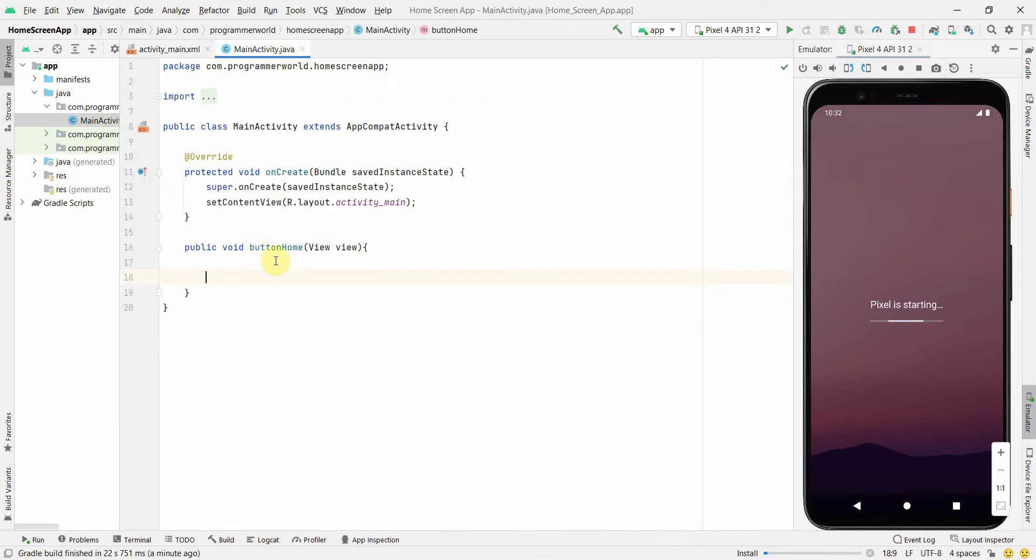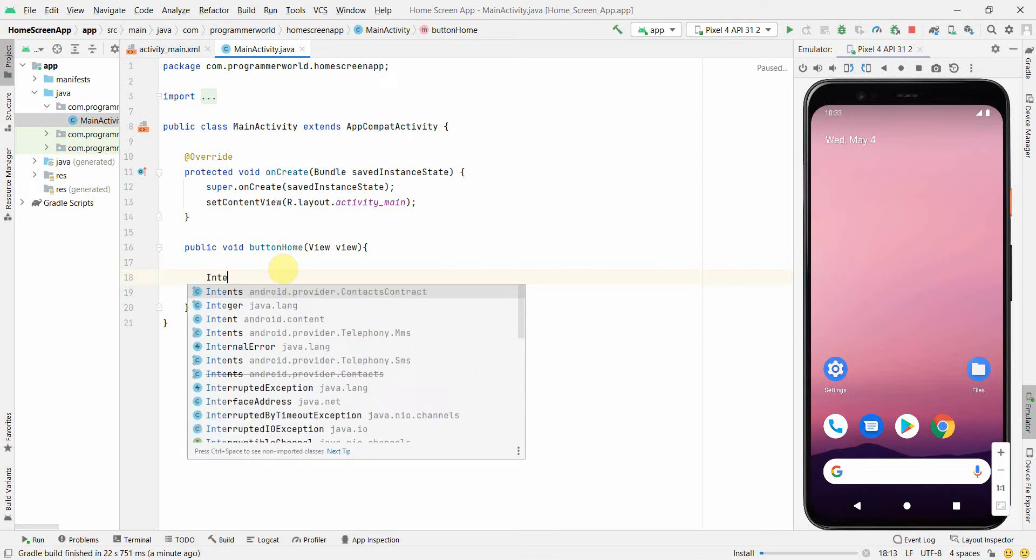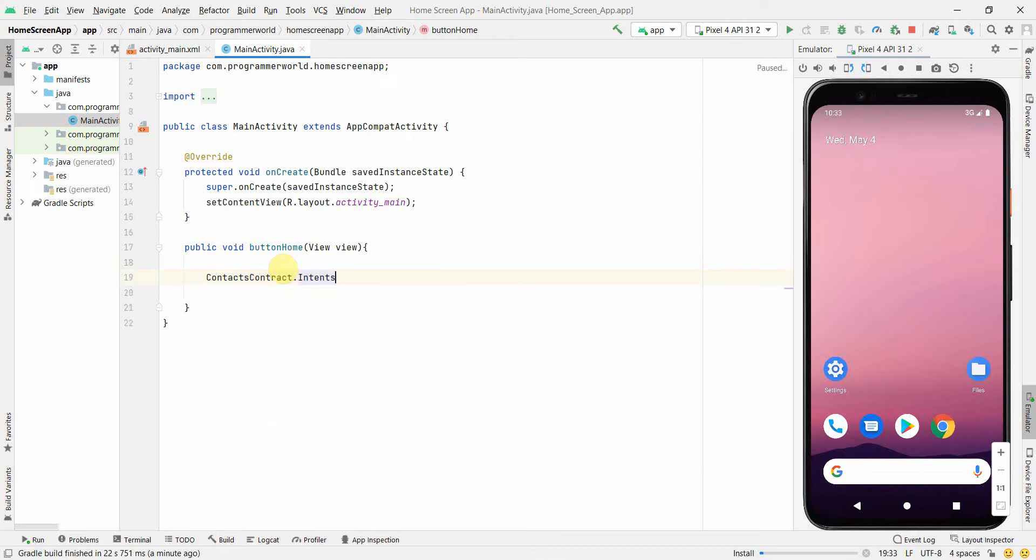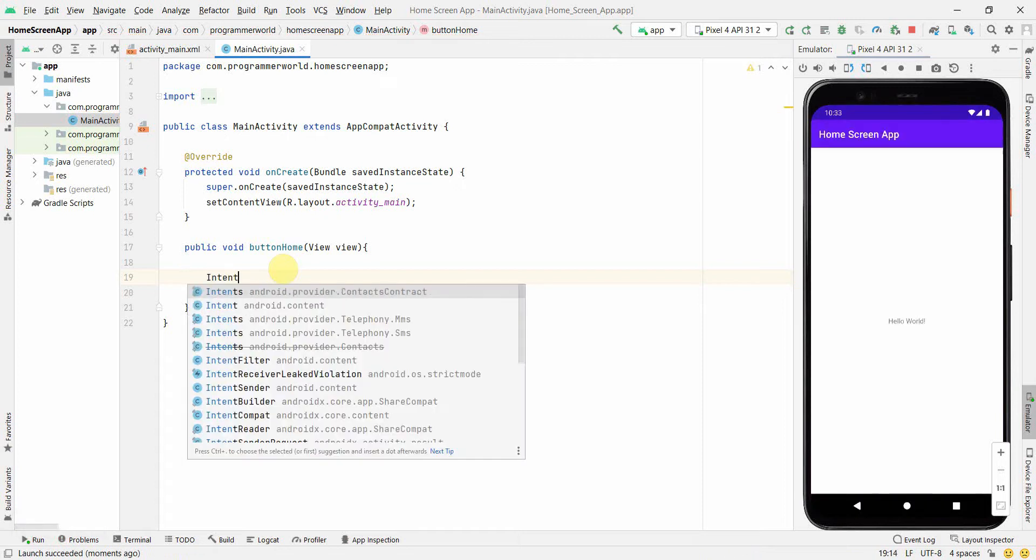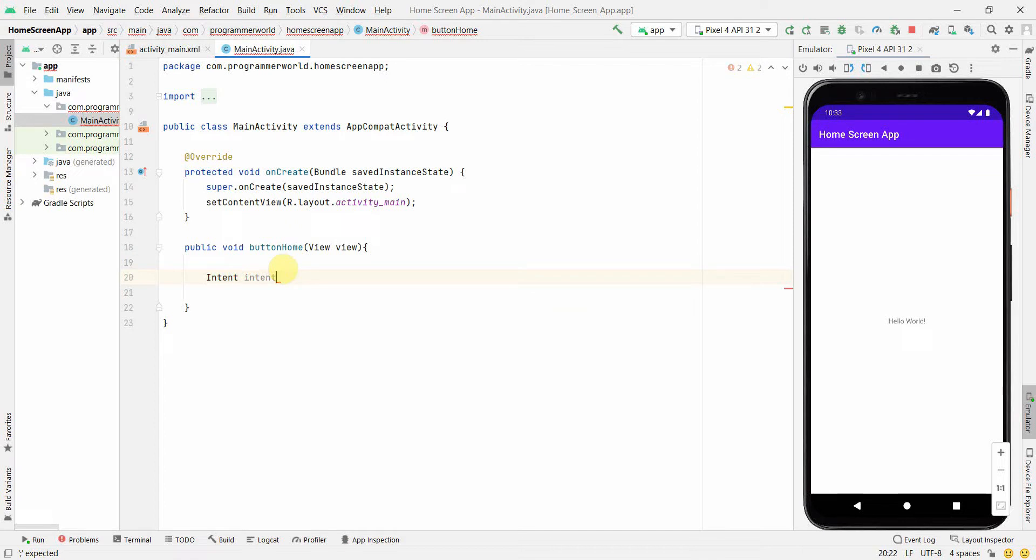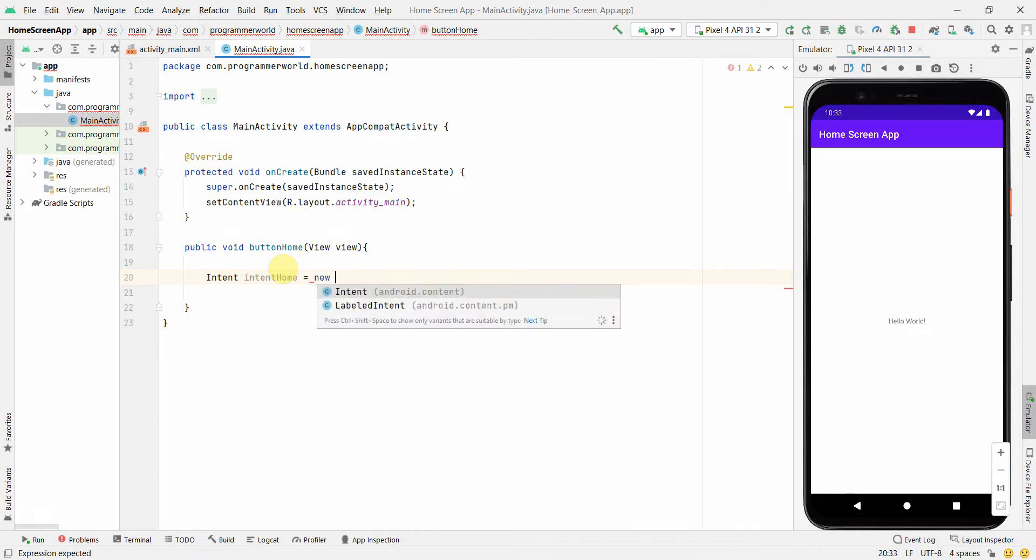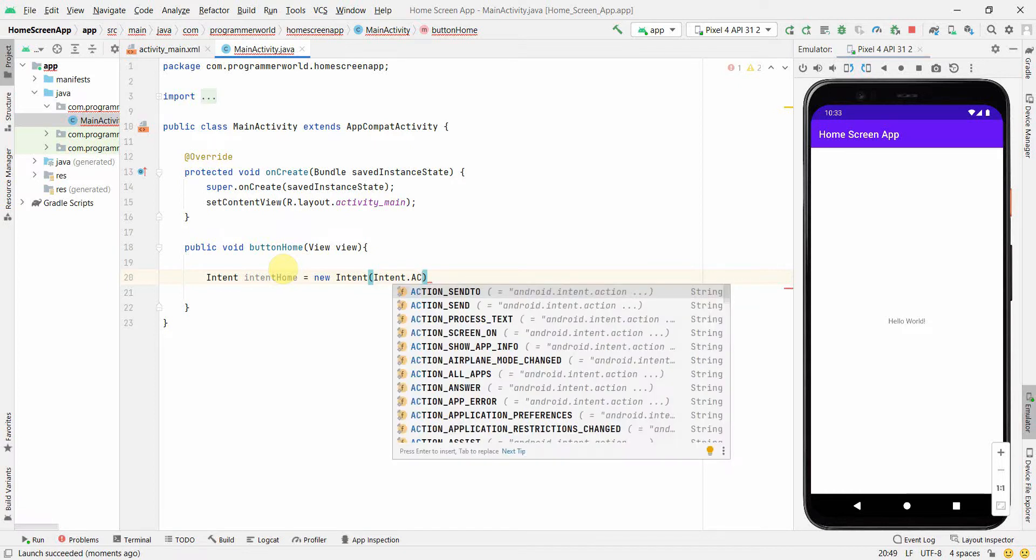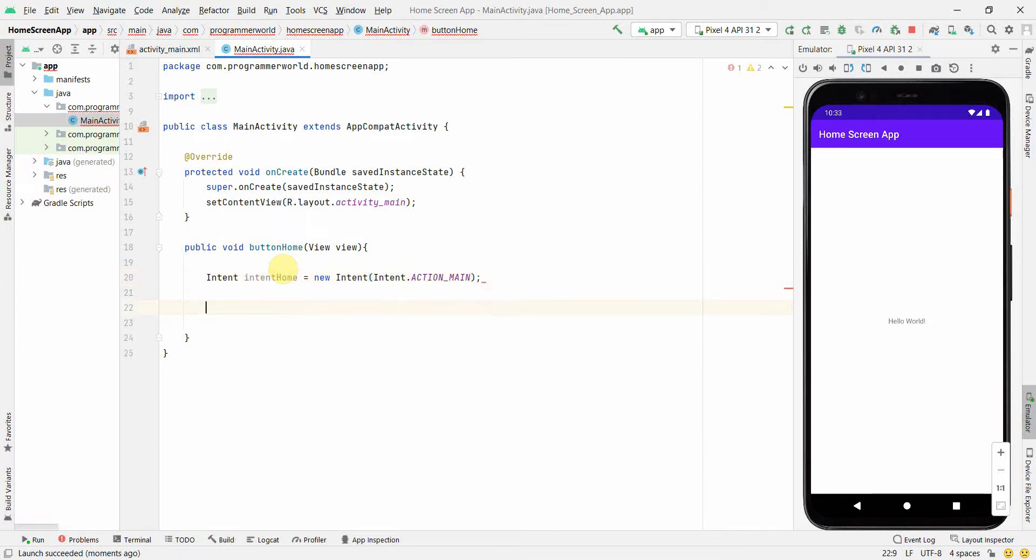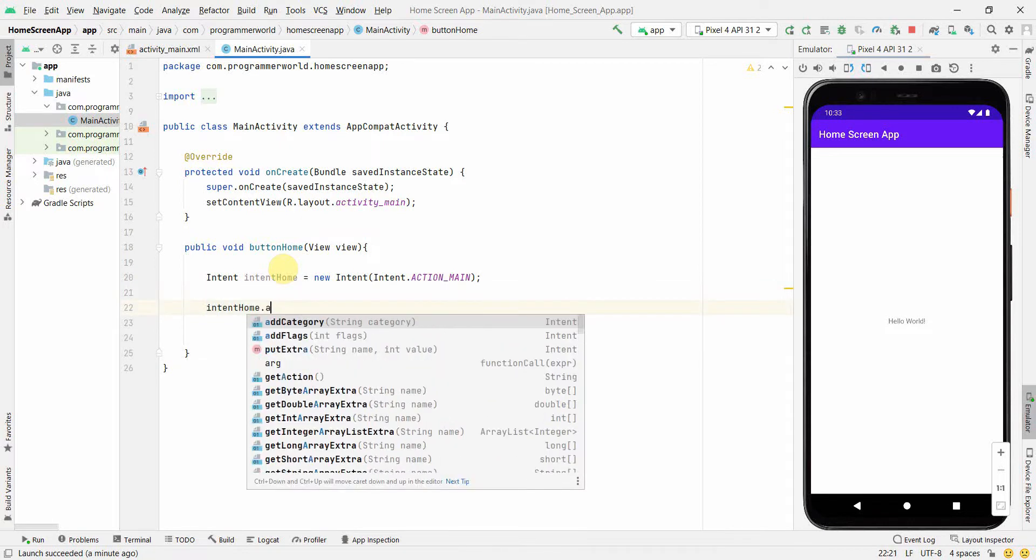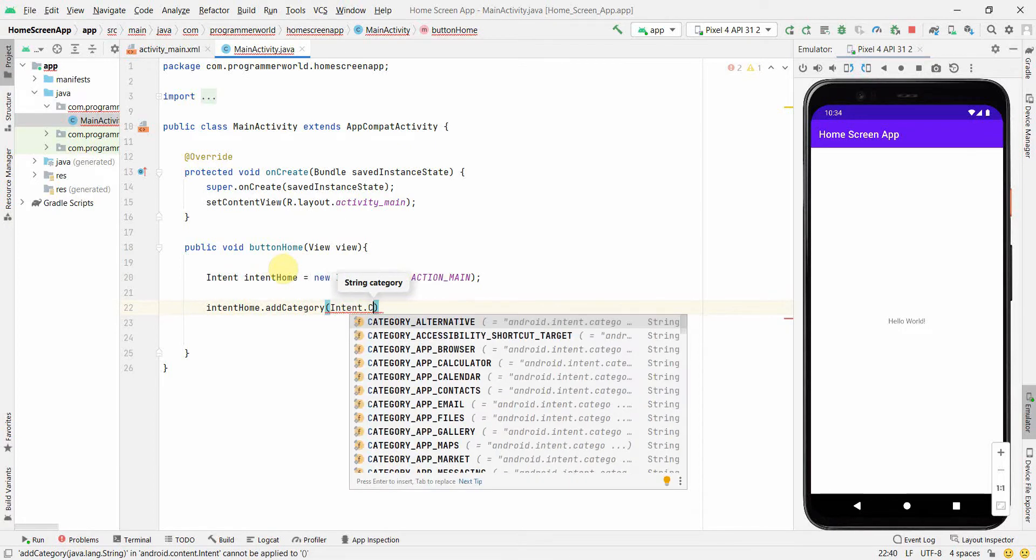The color will change from gray to blue. We'll create an Intent. The code is very simple as I told. We'll just create an Intent, press Alt+Enter so that it imports. Intent home, and we can create a new Intent with an action: Intent.ACTION_MAIN. Then we'll add a category: intentHome.addCategory(Intent.CATEGORY_HOME).